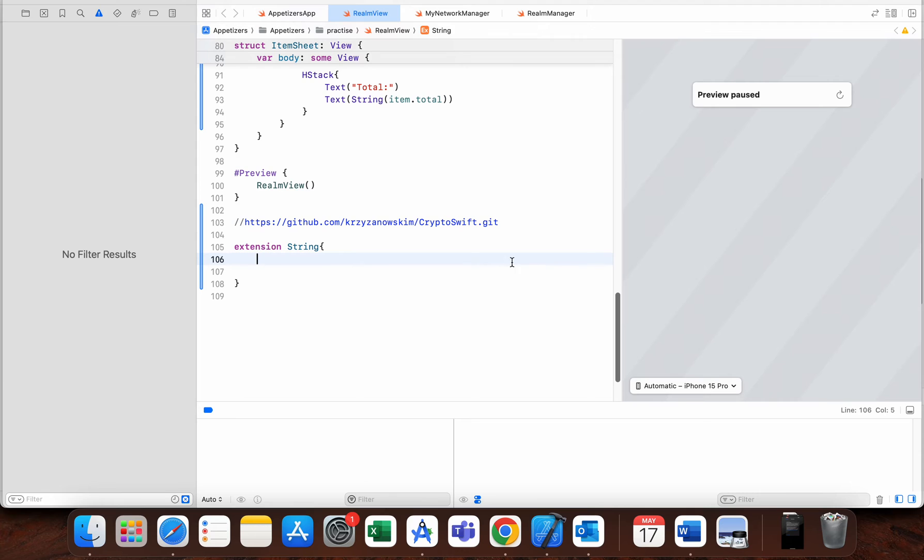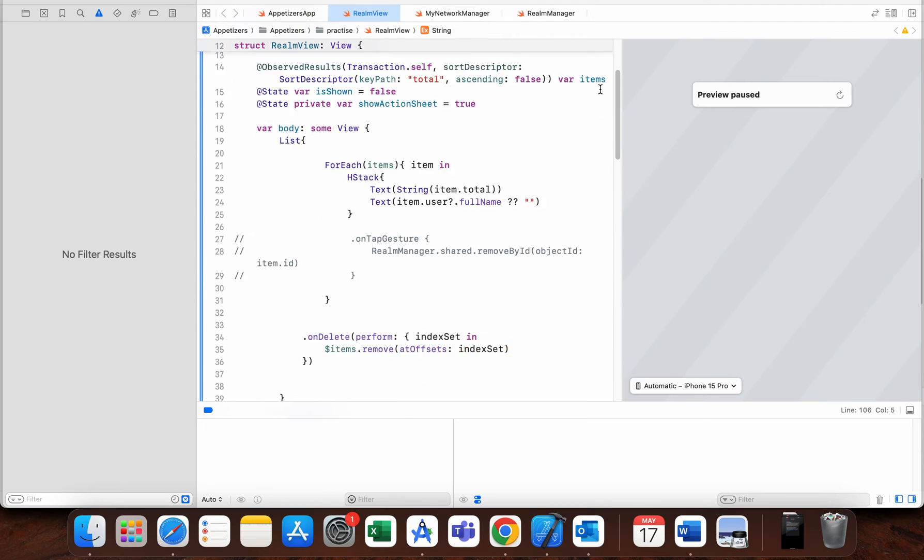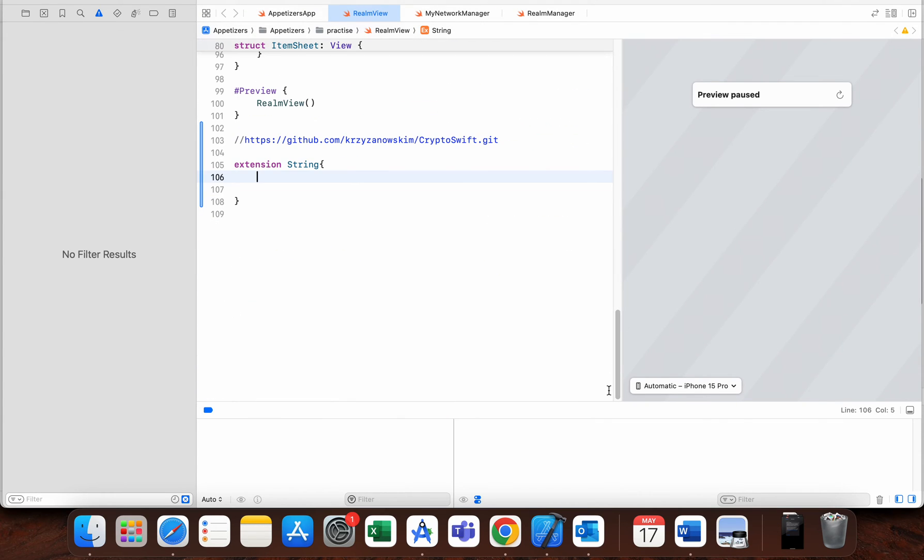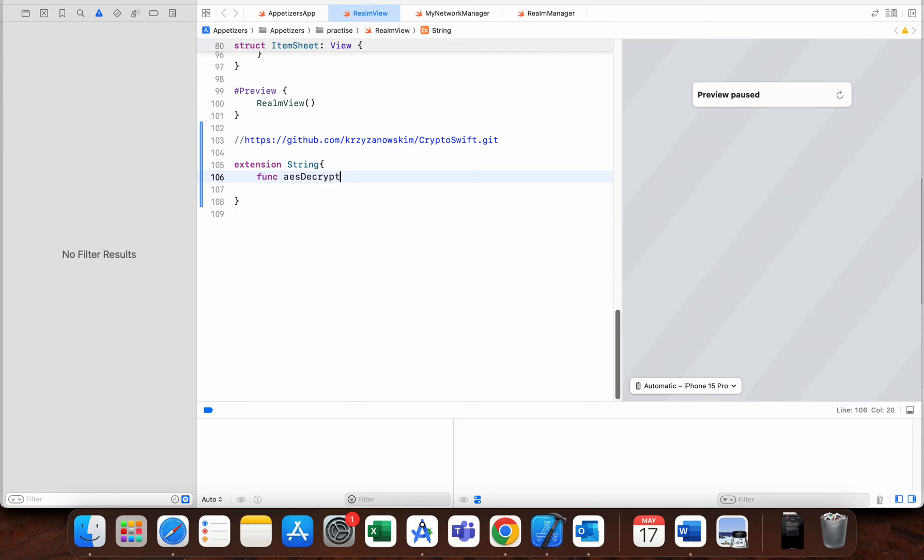Then we need to make two functions. We need to make function AES decrypt and also—okay, for the first one I will make AES encrypt. So we will firstly encrypt our string.